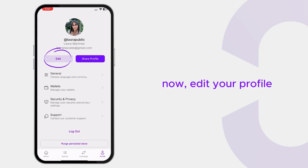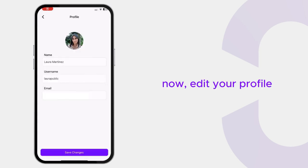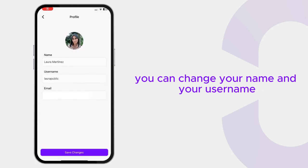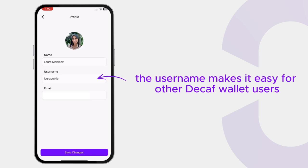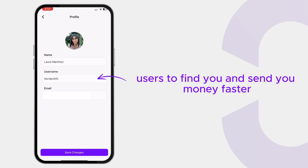Now edit your profile. You can change your name and your username. The username makes it easy for other Decaf wallet users to find you and send you money faster.